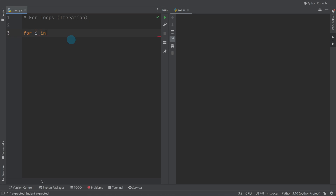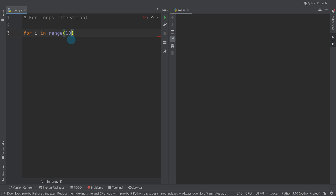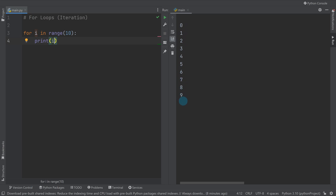The most common type of loop is called a for loop with range. We'll give it the number 10. In Python, the default starting value is zero, not one. As humans we count one, two, three; Python counts zero, one, two. So if I do `for i in range(10)` and run it, it goes zero to nine — that's 10 numbers, but it starts at zero.